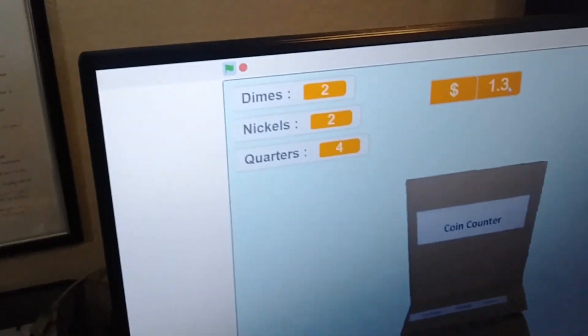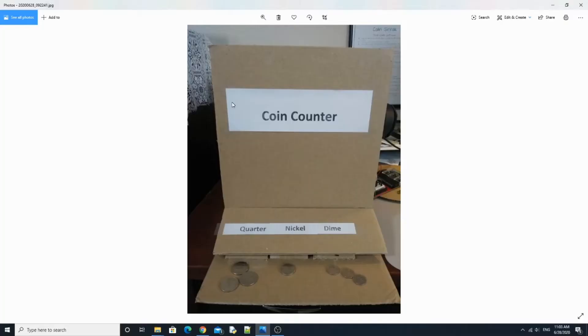In this picture over here, there's a coin separator that I made out of cardboard. If you're interested, you can go watch a YouTube video on how to build this.